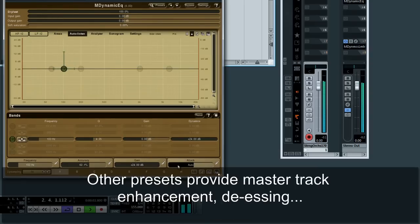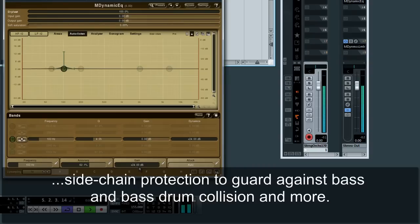Other presets provide master track enhancement, de-essing, side chain protection to guard against bass and bass drum collision, and more.